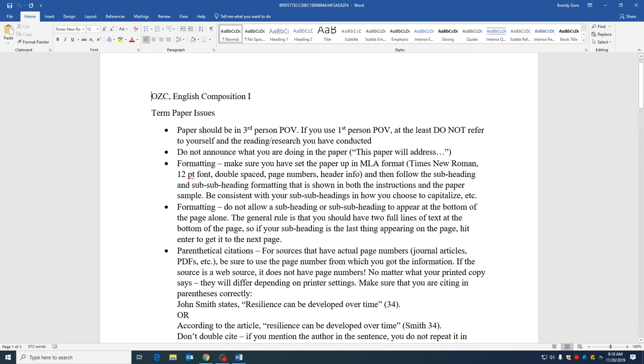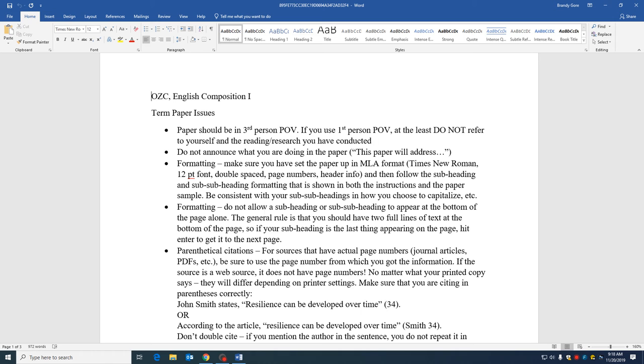Your formatting should be normal MLA and then make sure that you are following the guidelines that are in the instructions for how to do subheadings and sub subheadings. And then if you are writing your paper and one of your subheadings or sub subheadings appears at the bottom, hit enter to get to the next page.